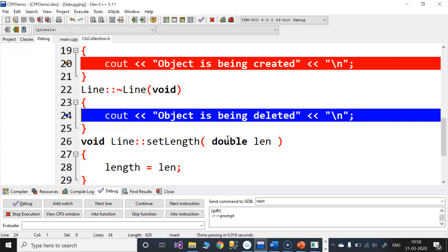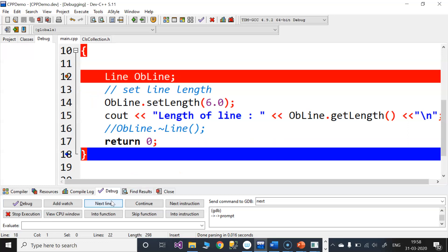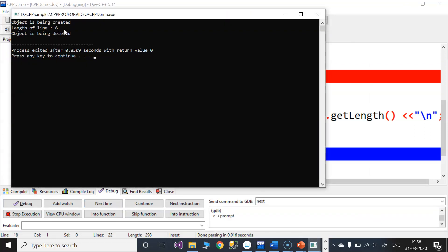I am going to check the message. Here we have to check the resources and information. Here is the program execution output. The object is created, the length is set to 6, and the object is being deleted.